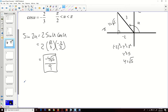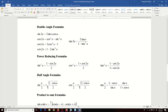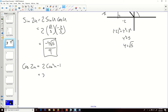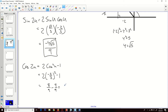For cosine of 2u, cosine has three different double angle formulas, and you can use whichever makes the most sense. I'll use 2 cosine squared u minus 1. That gives me 2 times (negative 2 over 3) squared minus 1. So negative 2 times negative 2 is 4, times 2 is 8 over 9. I need to change this 1 to 9 over 9 so I can subtract, giving me 8 over 9 minus 9 over 9, which is negative 1 over 9. That is the cosine of 2u.